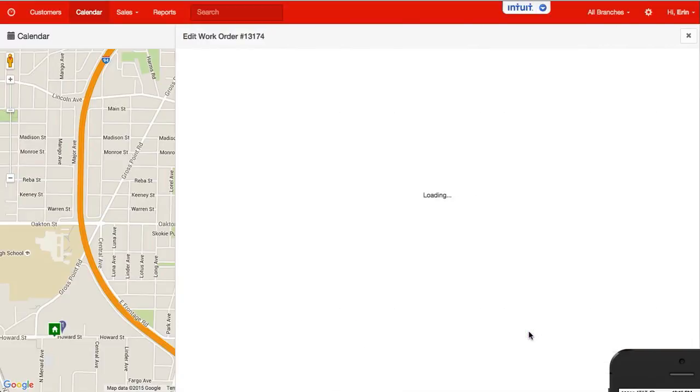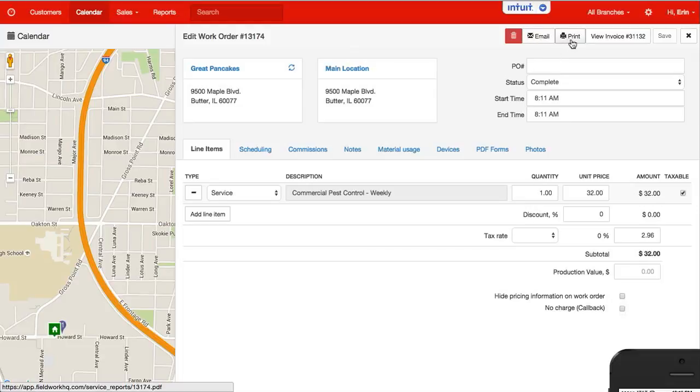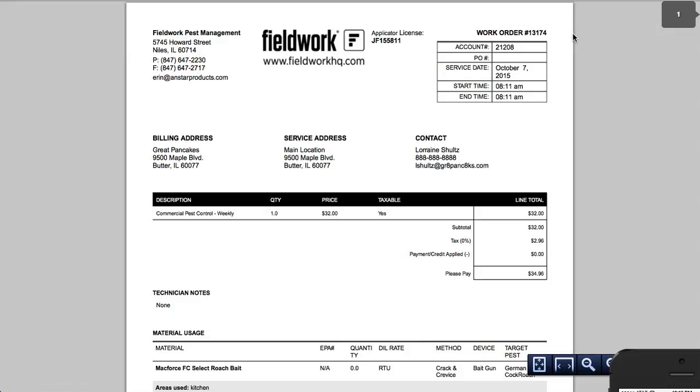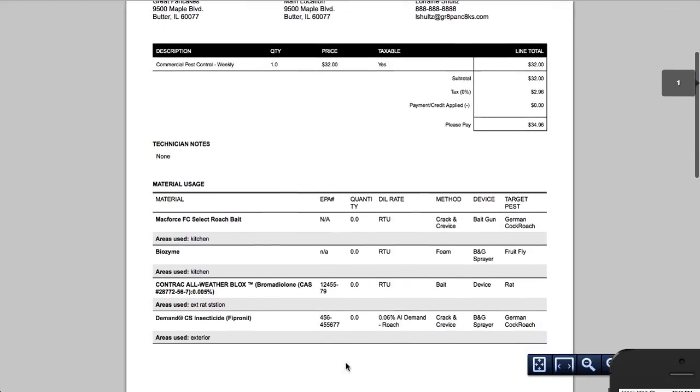When I open that work order and either hit email or print and it is completed, it will show me the start and end times, all the materials used, plus signatures collected, money collected. Here we go. Here's all of our material.